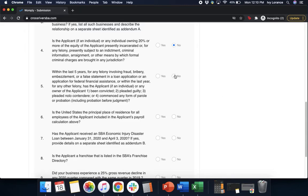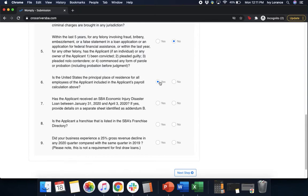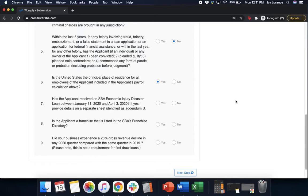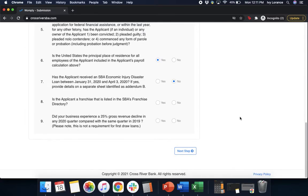Question six: Is the United States the principal place of residence for all of the employees of the applicant included in the applicant's payroll calculation above? In my case, we're going to go ahead and click yes. Question seven: Has the applicant received an SBA economic injury disaster loan, EIDL loan, between January 31st, 2020 and April 3rd, 2020? If yes, provide the details on a separate sheet. Again, we're going to go ahead and click no. Question eight: Is the applicant a franchise that is listed in the SBA's franchise directory? Yes or no?